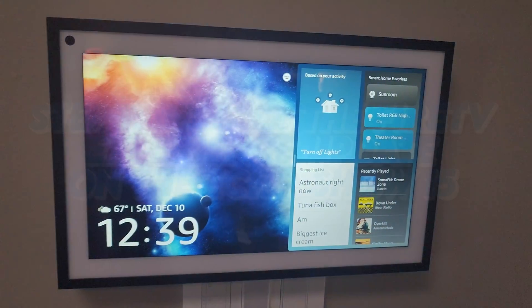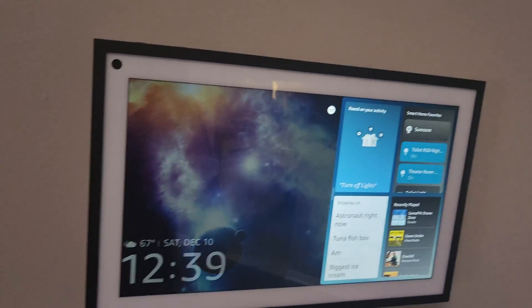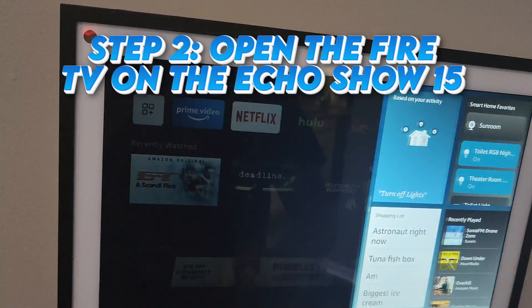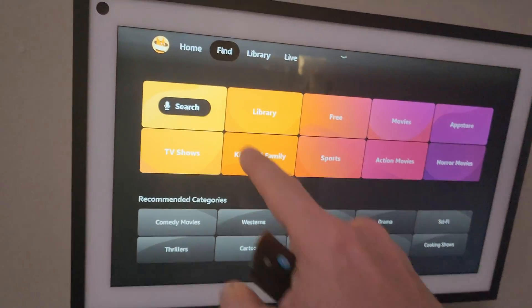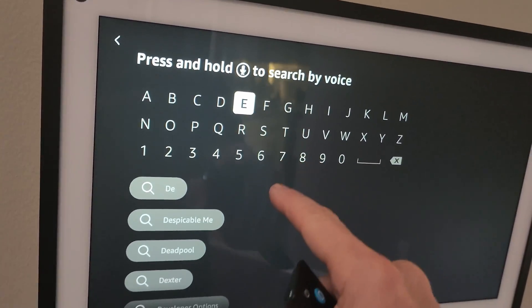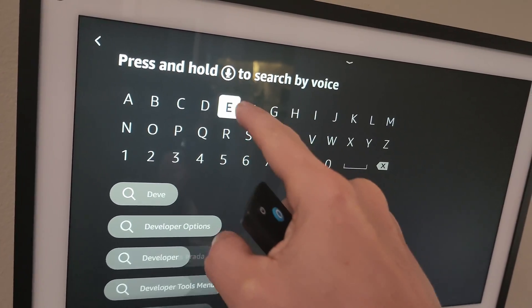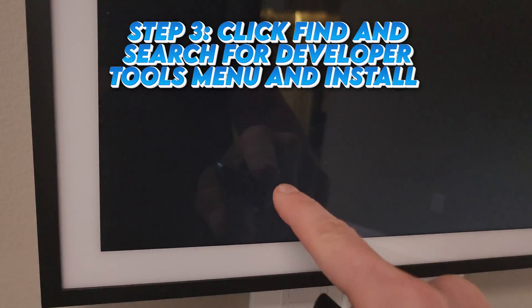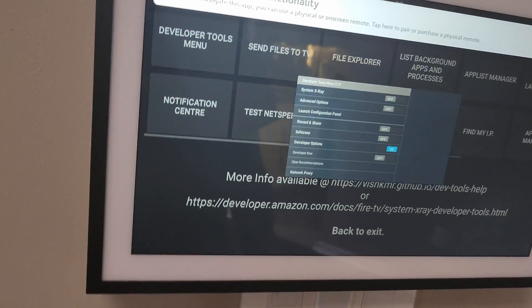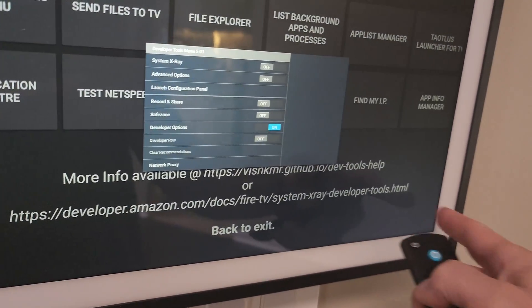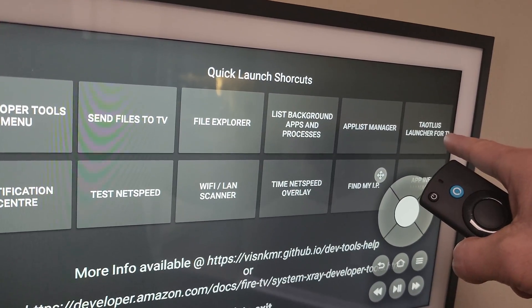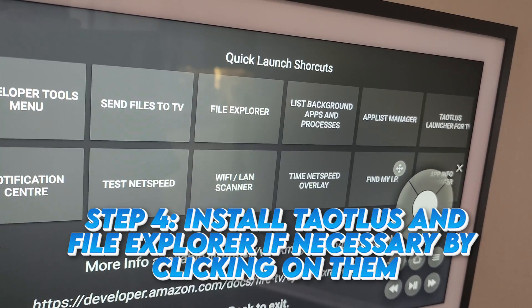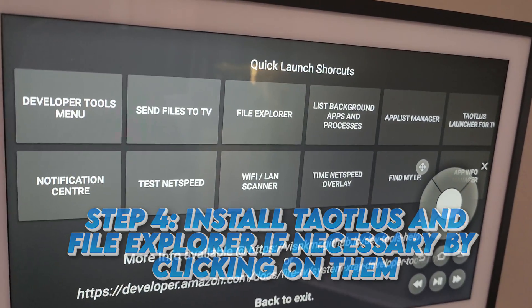All right, let's quickly go over what you have to do to install Kodi on your Echo Show 15. First, you go into the Fire TV. You go ahead and go to Find. And you search for the Developer menu. Developer Tools menu there. Here it is. Go ahead and open that. It pops up this little window. You can just hit the back button on your remote or either on the display remote. You're going to have to have Totalus installed as well. So go ahead and do that. And you're going to have to have File Explorer installed as well. When you press on them, you should be able to install them.